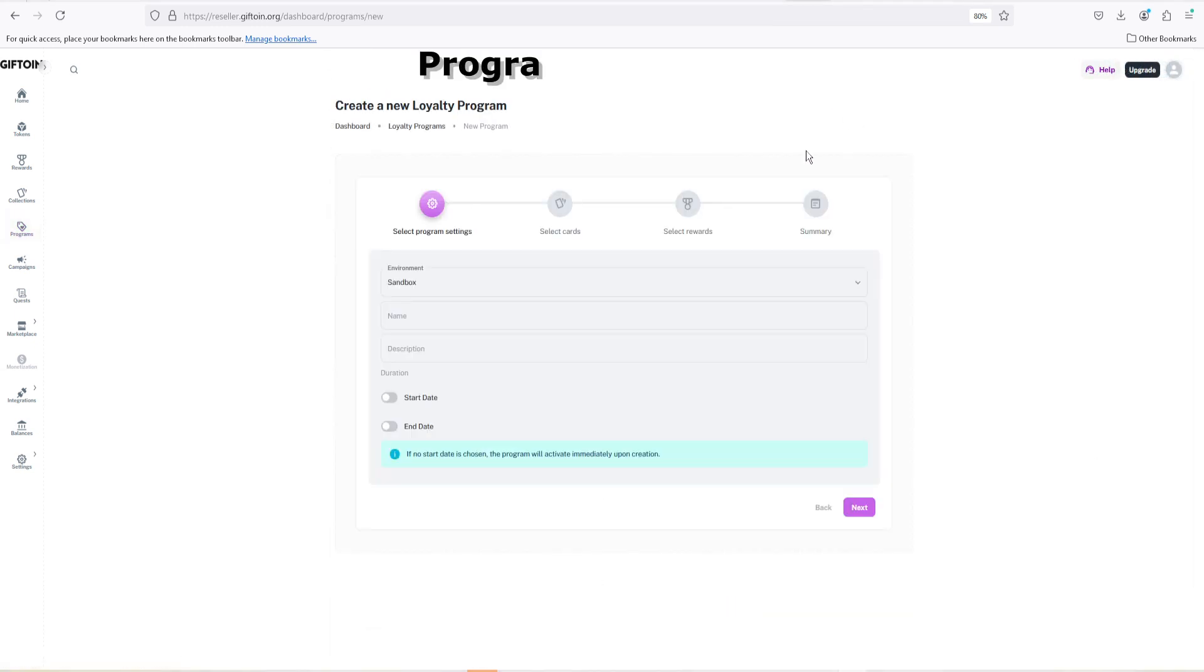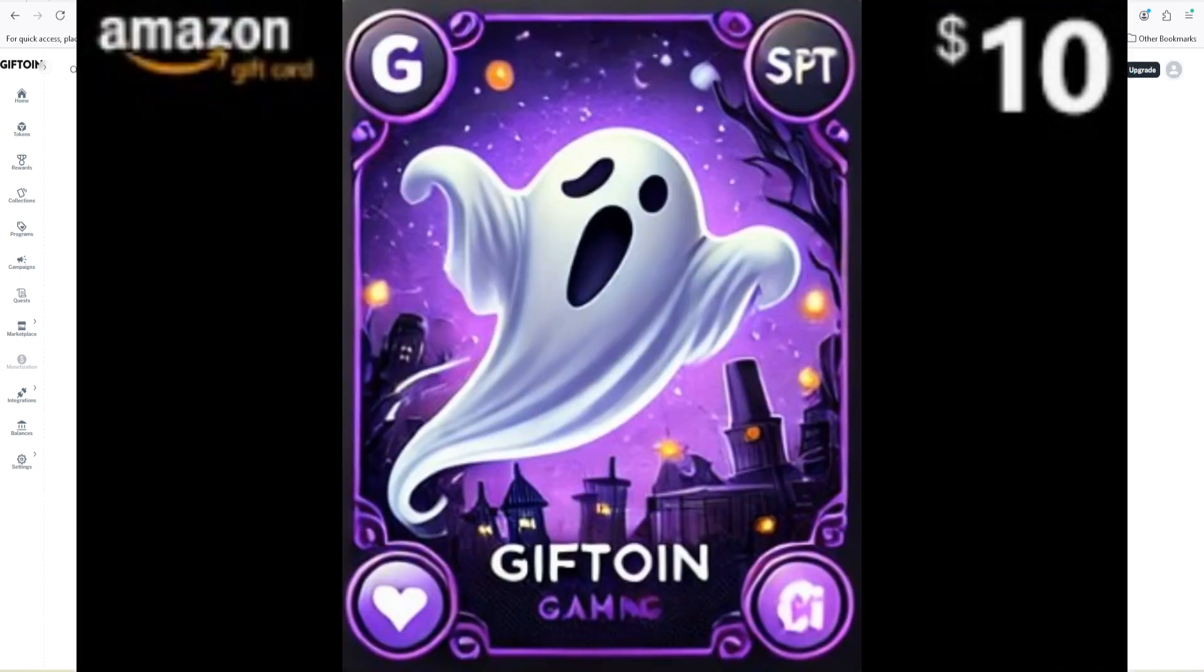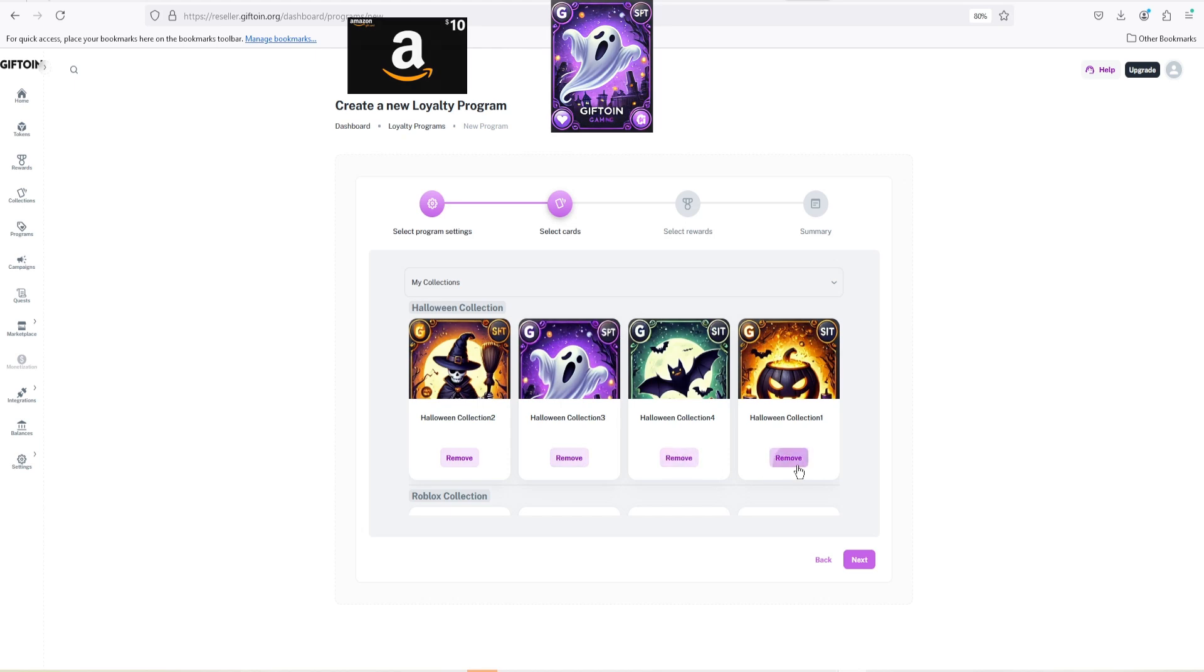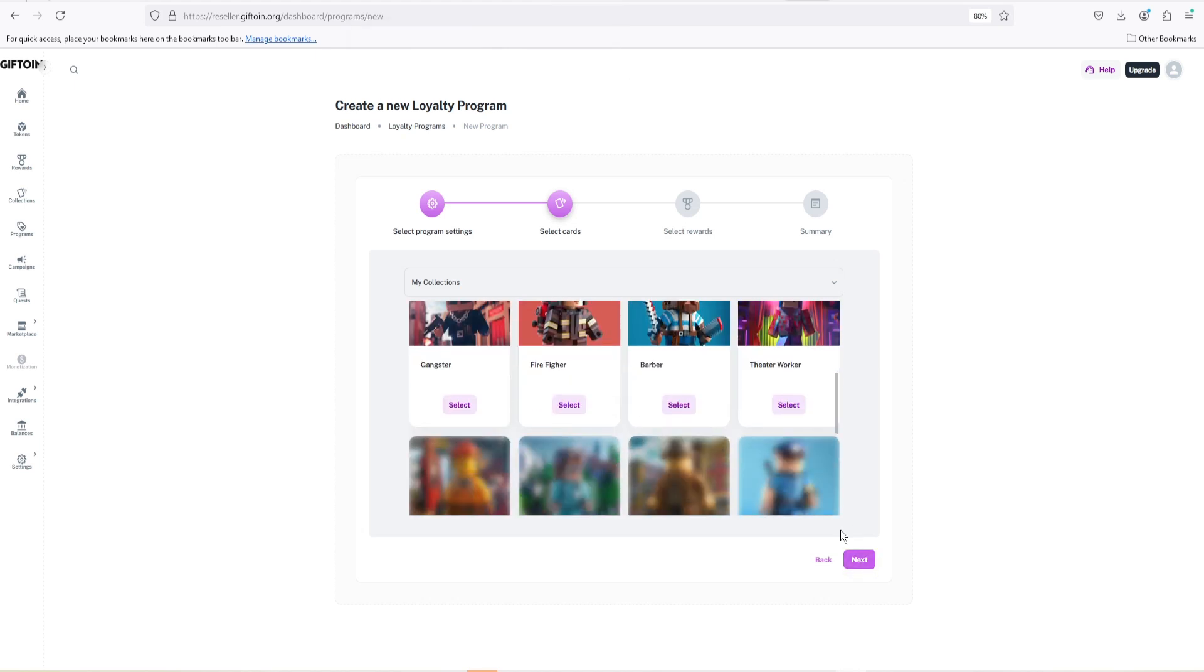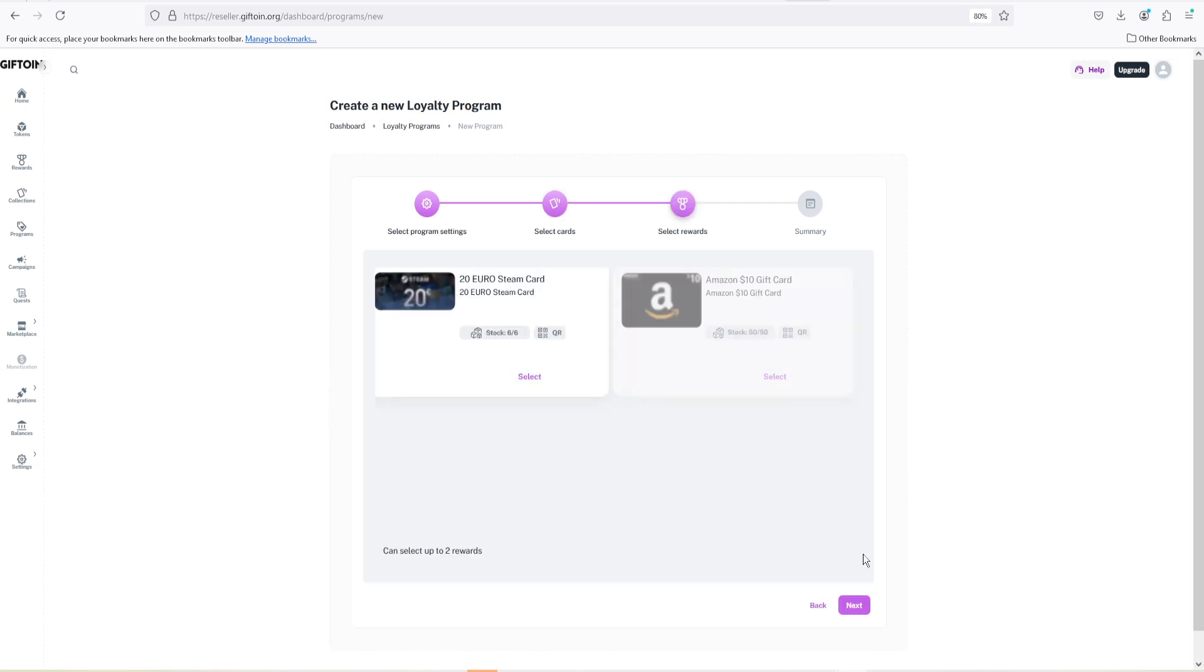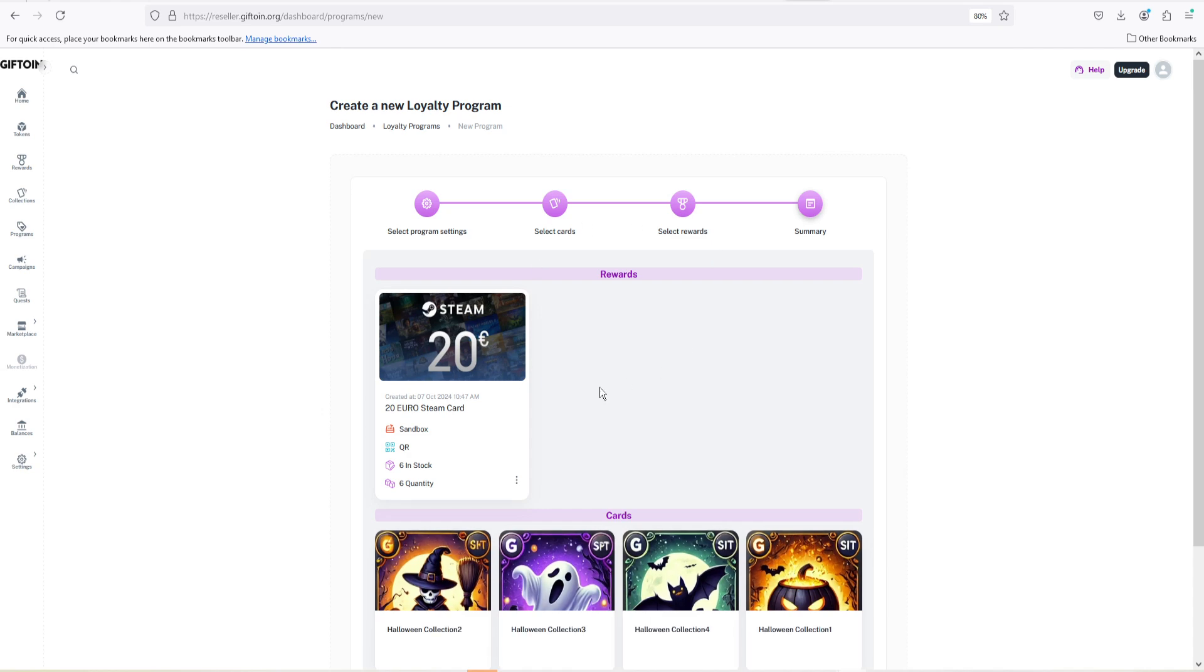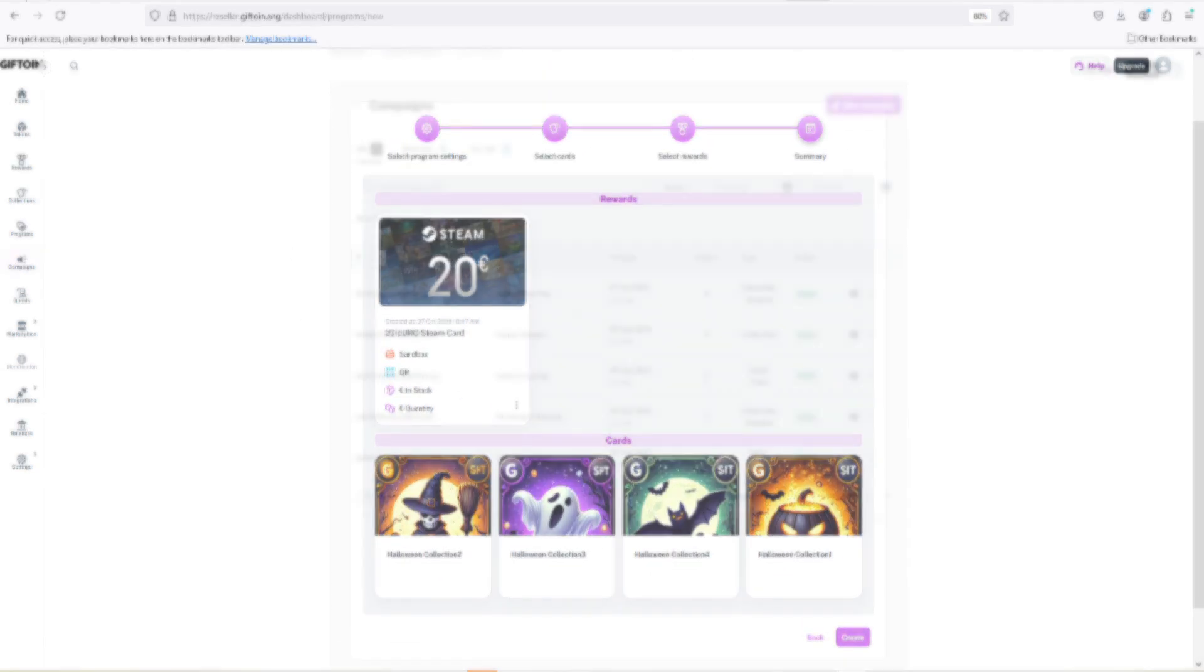The next feature is the programs. You'd be able to select the name of the program, the description, along with the starting and ending date. A program is basically connecting between the rewards and the collection of cards that you've created so far. In here you'd be able to select which cards you want to use for this program from those you've created so far, and then the rewards. After choosing the collection of cards, you'd be able to select the reward you want to use and that's it. Your program is basically done.